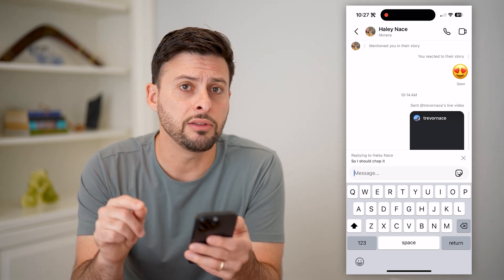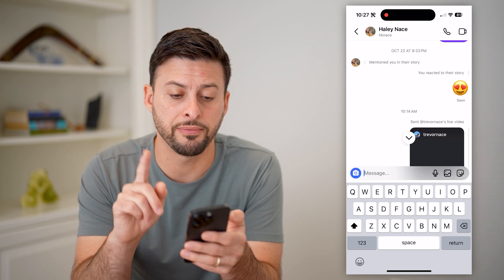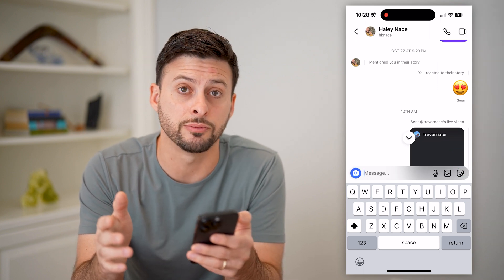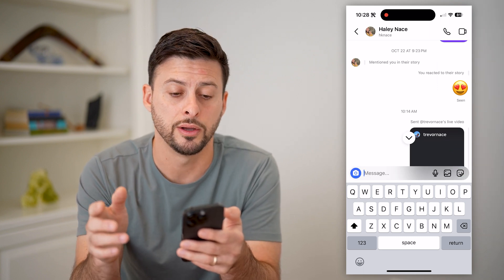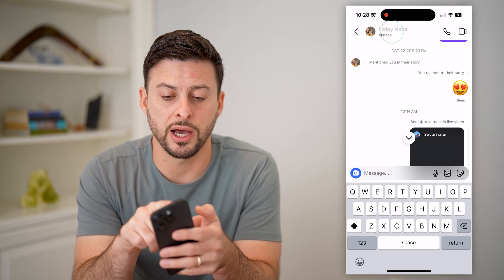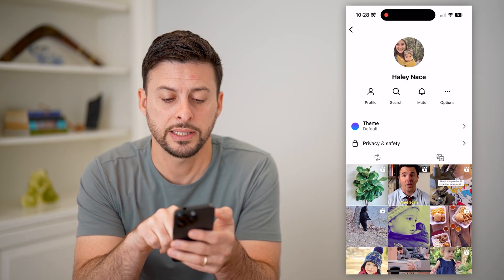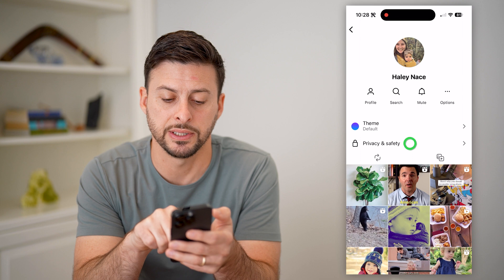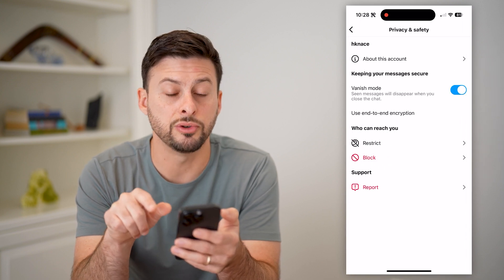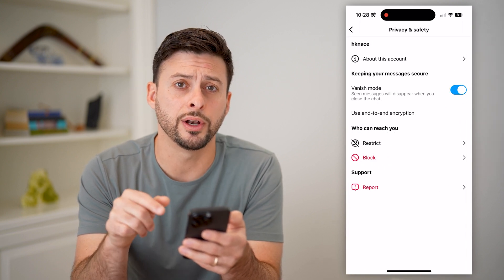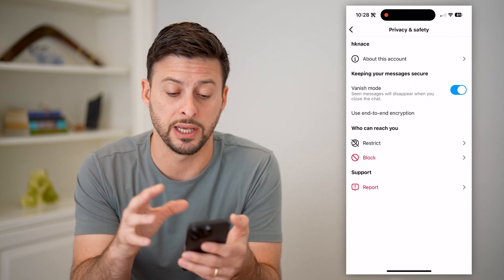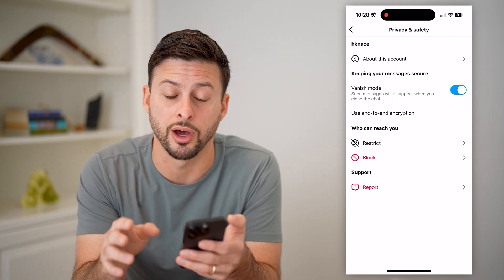If neither of these work, the first thing is to check to see if you have vanish mode turned on. So you're gonna tap on the person's name at the very top, then tap on privacy and safety. And if you see vanish mode toggled on, essentially you cannot reply using this specific feature with it turned on.